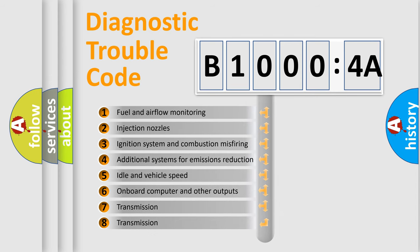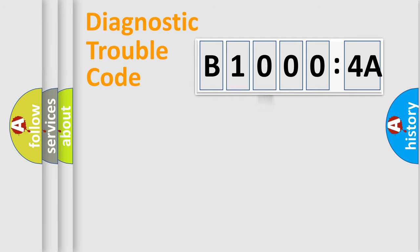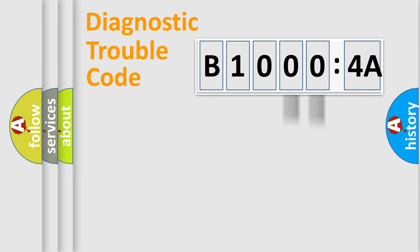The third character specifies a subset of errors. The distribution shown is valid only for the standardized DTC code. Only the last two characters define the specific fault of the group.